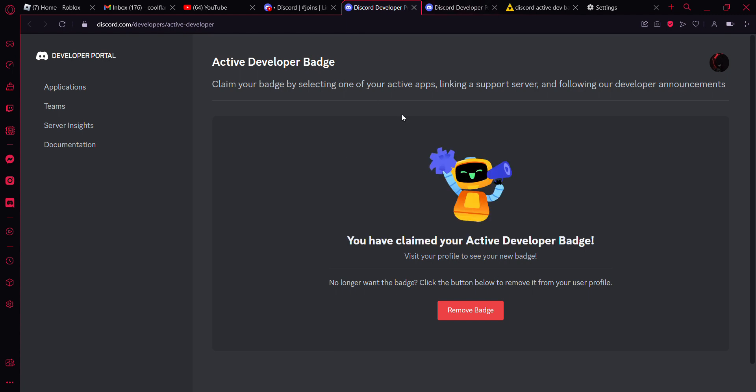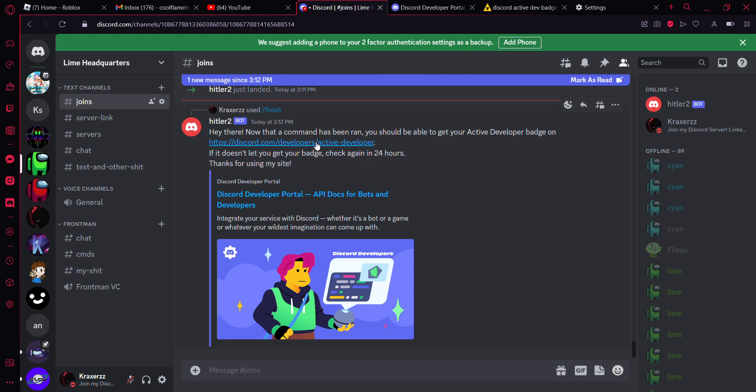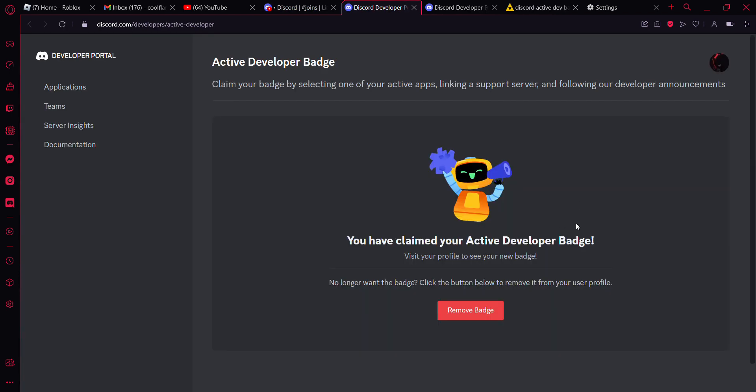Usually it would say you are ineligible but do not worry. Wait 24 hours. Once you have waited 24 hours you can go back to this link and it should let you claim your active developer badge.